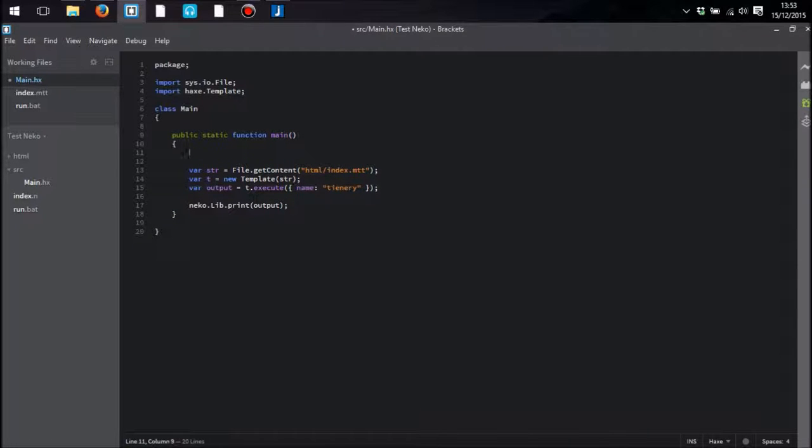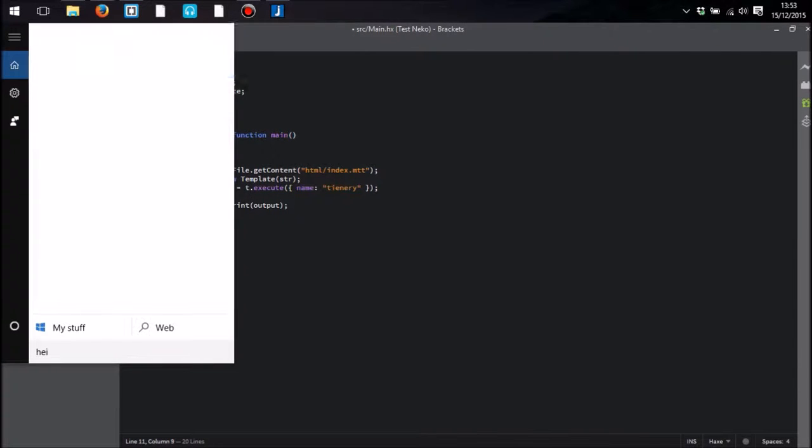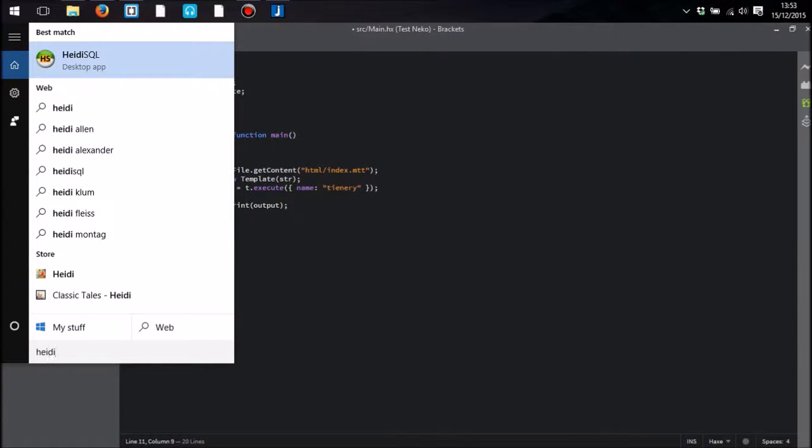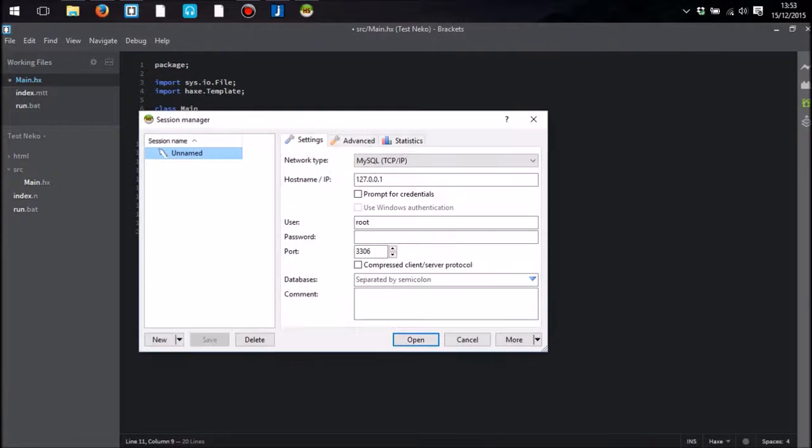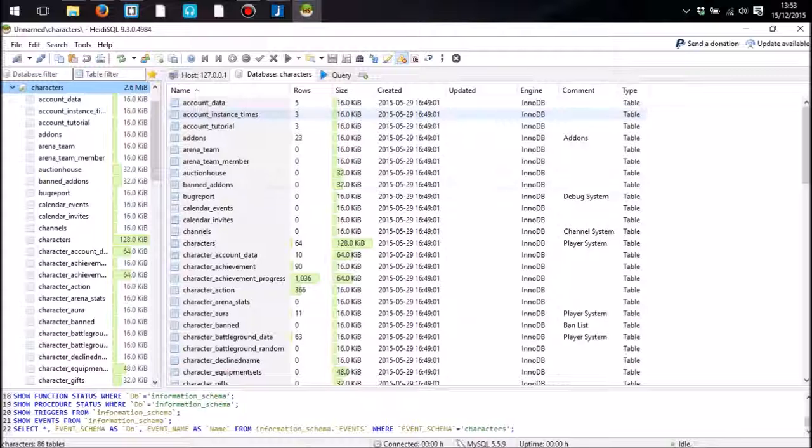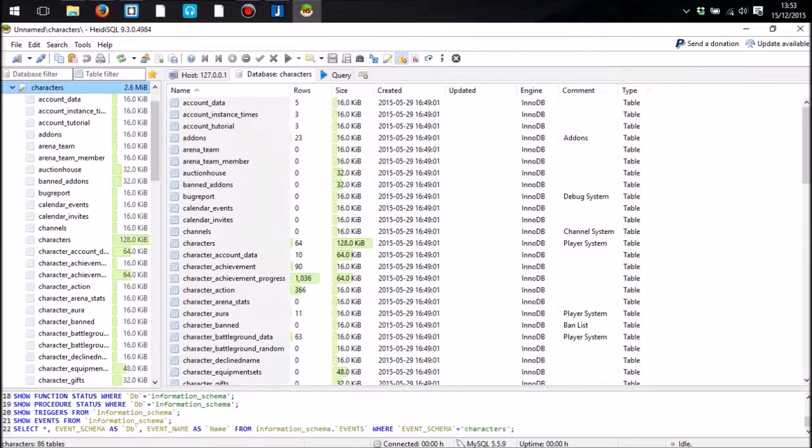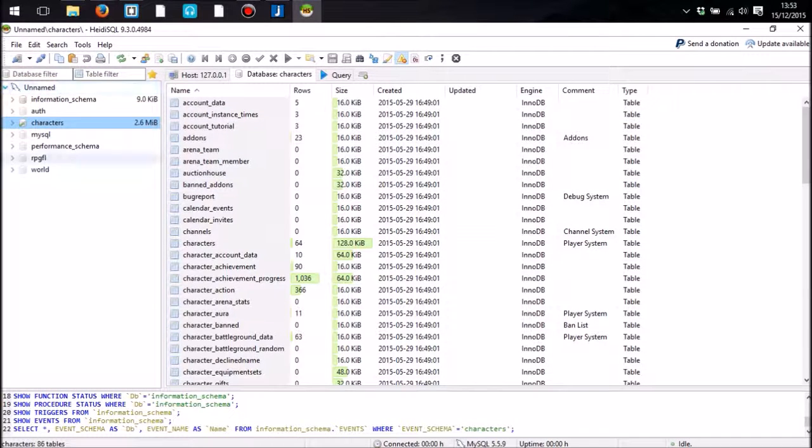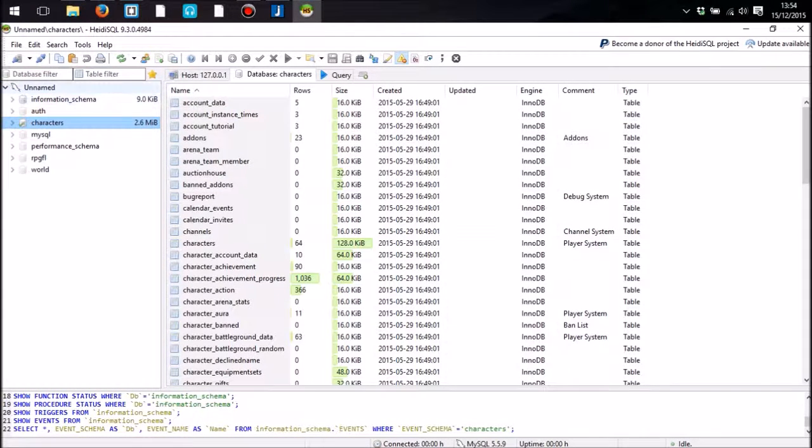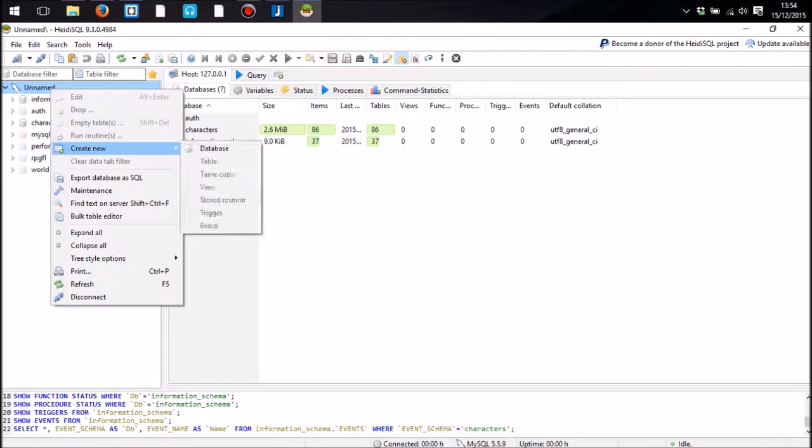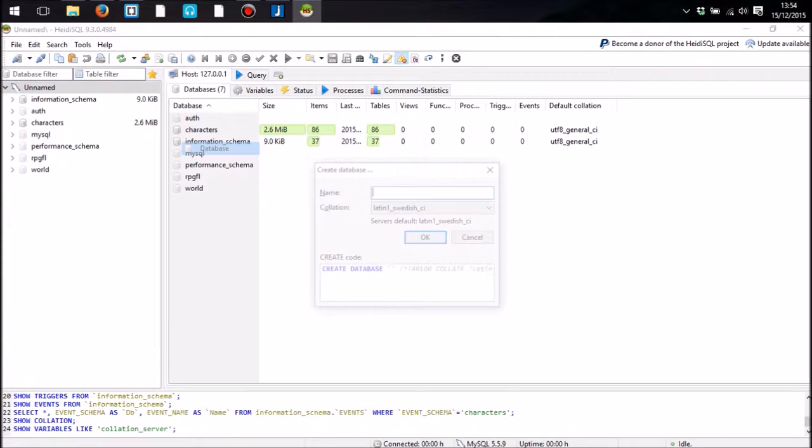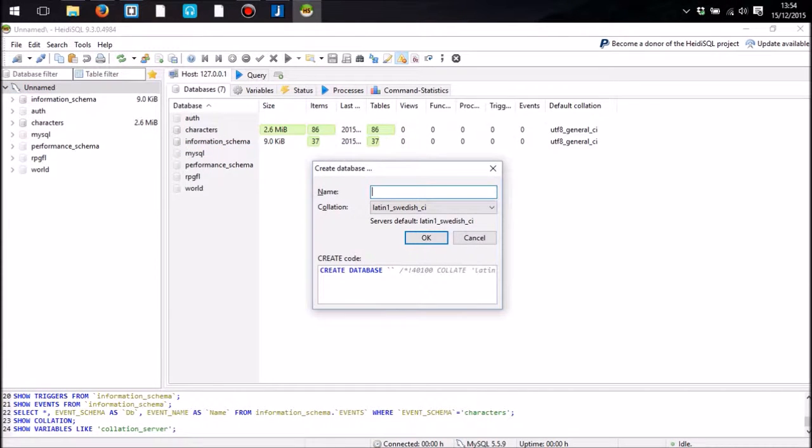So in order to connect to an SQL server, we need to of course be able to know what our database is and many other things. So what I'm going to do is in this server I am going to create a new database. I am going to call it Tutorial.